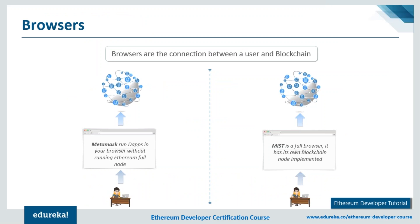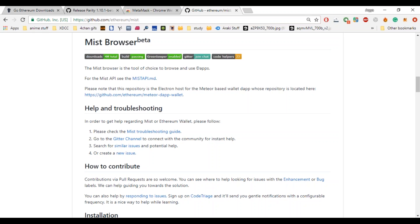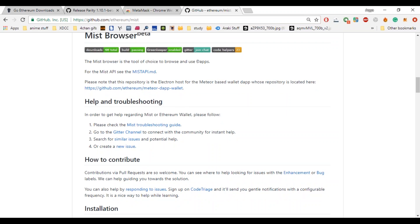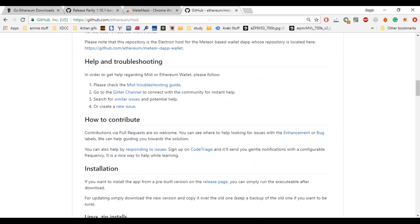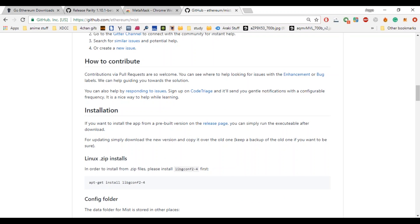According to its site, MetaMask is an extension that injects the Ethereum web3.js API into every website's JavaScript context so that decentralized applications can directly read from the blockchain — a really useful tool for developers. The next browser is Mist. Mist is a full browser with its own blockchain node implemented and is integrated with the Geth node. You can store ether, do transactions, deploy contracts, and more with Mist.